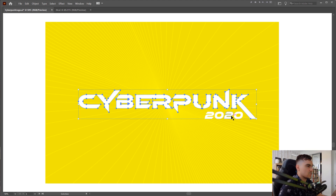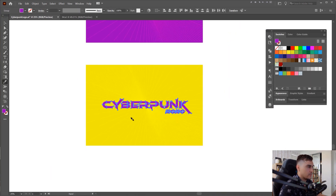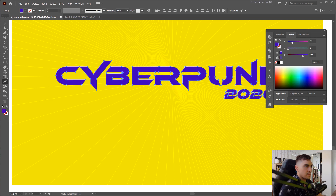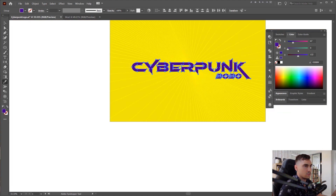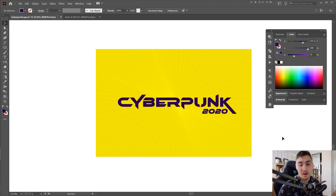Thanks so much for watching. Hopefully you enjoyed this tutorial — let me know if you want to see more like this. Play around with some cyberpunk themed designs — you can always create something so interesting. Thanks so much for watching, hope you got some cyberpunk inspiration, and I look forward to making another tutorial on design and illustration. Talk to you soon, have a good one.